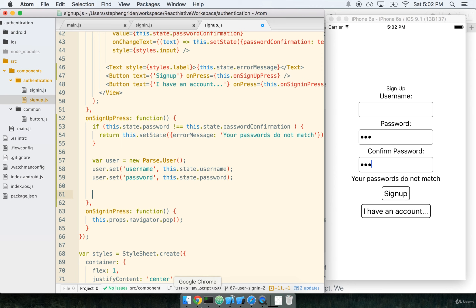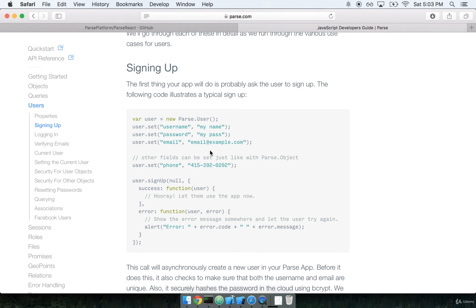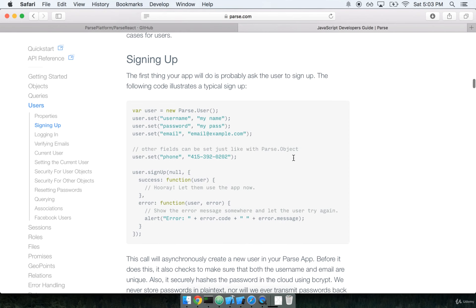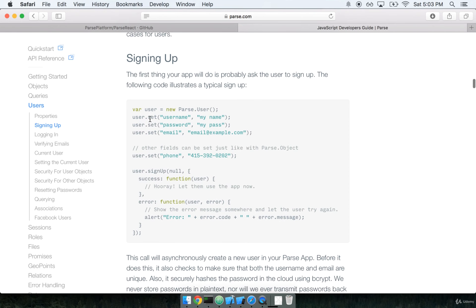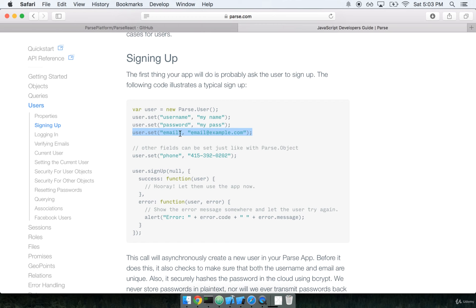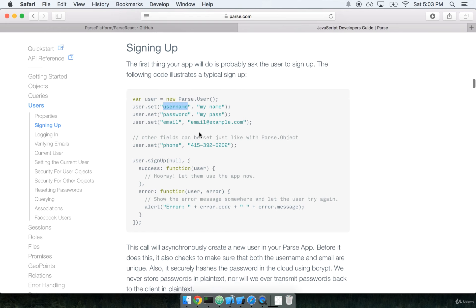If you don't take my word for it at any given time, you can consult the documentation here. You can see we set the username, we set the password. With Parse, it's not required that you provide an email, which is why we're not giving one in this particular instance. But if you want to add an email field to your application or tell the user that the username should be their email, you're definitely free to do that.